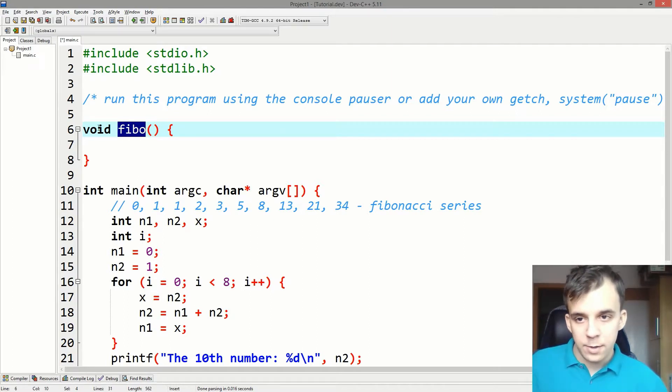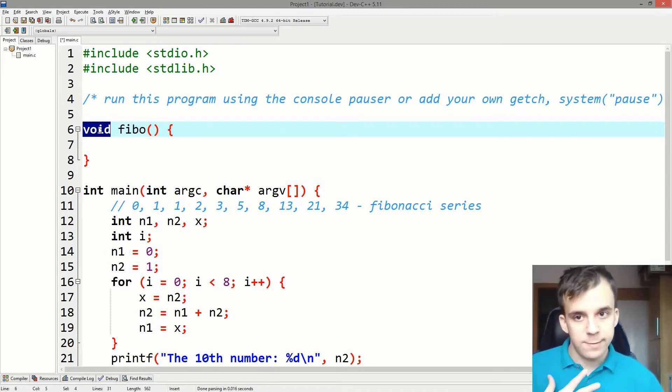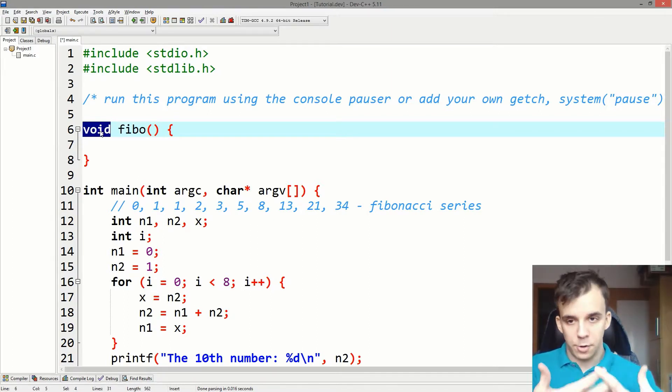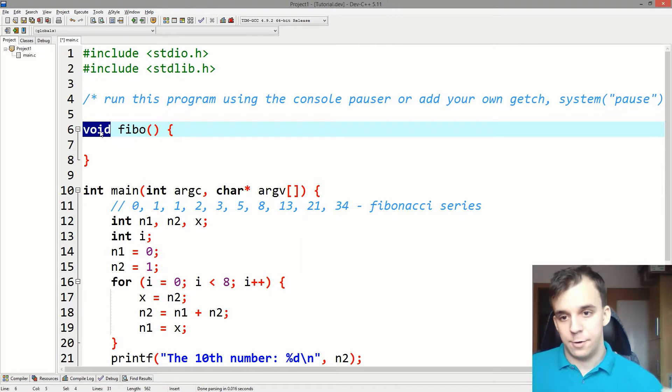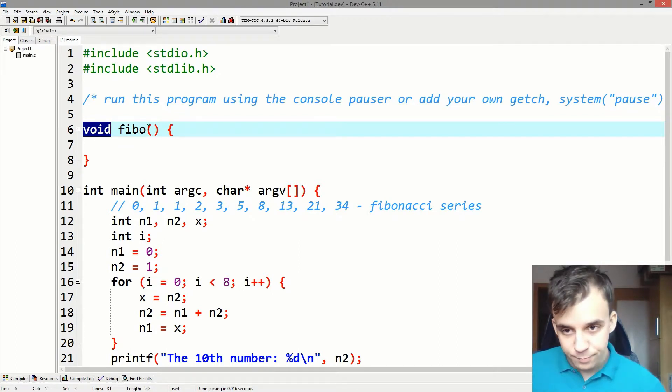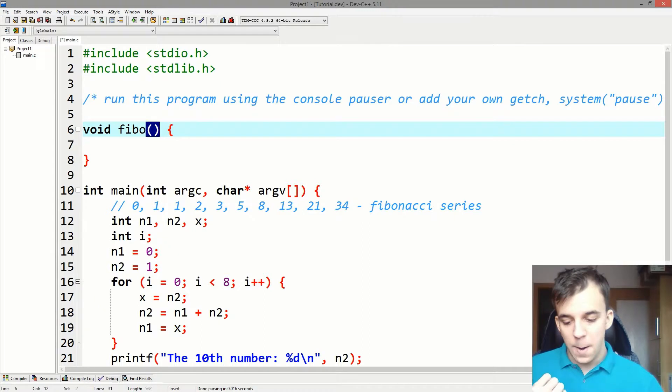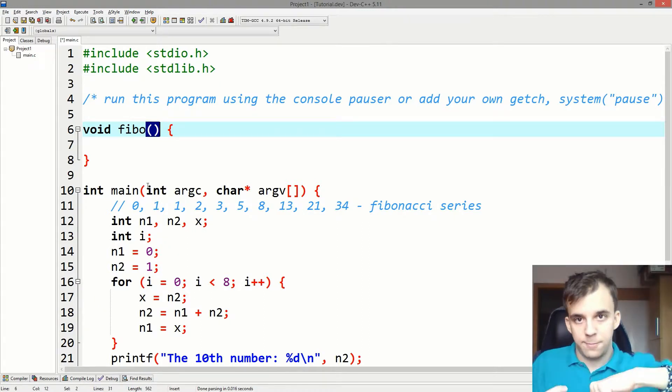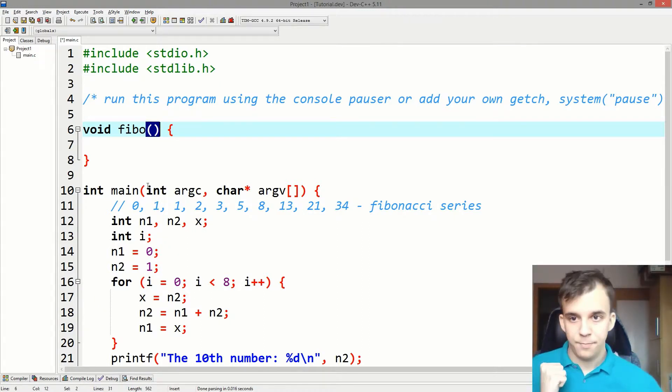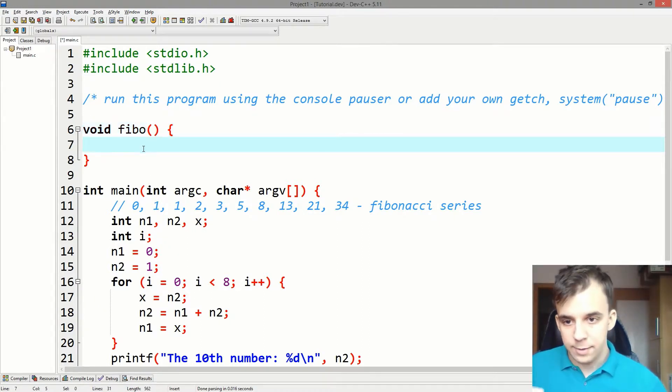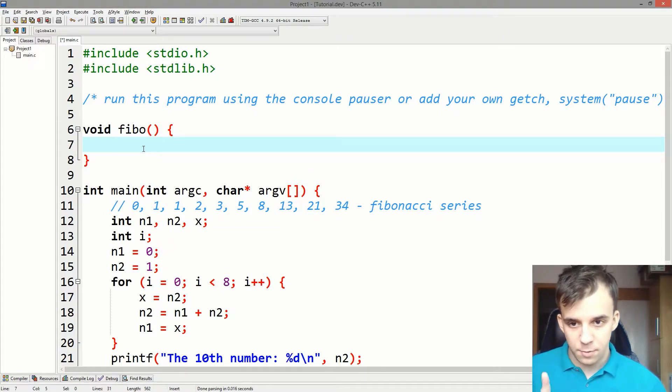This void stands for it doesn't return anything. I'm going to get more into that later on. And in these parentheses, you have to add the parameters, the input from that code. I'm going to get more in depth right away.